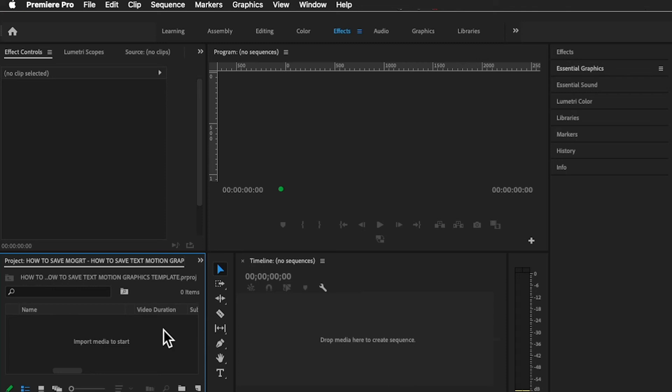Hey guys, my name is Afsal. In today's video I want to show you how to export motion graphics templates to be used in future in Adobe Premiere Pro. Let's begin.